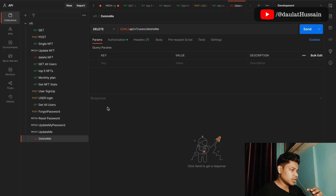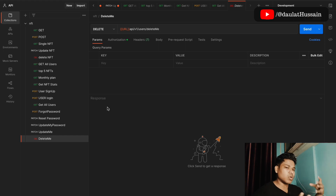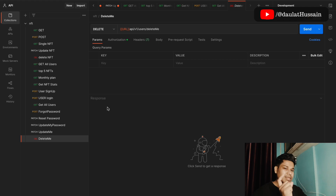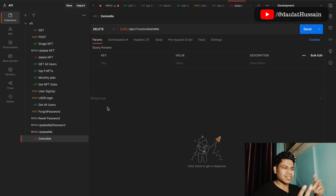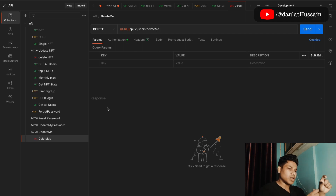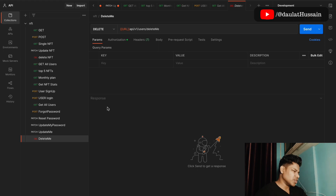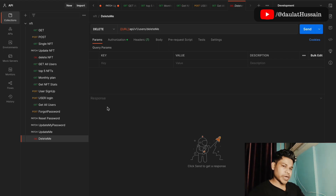There's a lot more you can include in this API. I haven't covered the review sections — you can build a separate route to manage reviews on NFTs. There are two types of review systems: a simple one where one account gives one review, and a nested review system where people can reply to reviews. There's also more security functionality you can add, but what we've applied is production-ready.